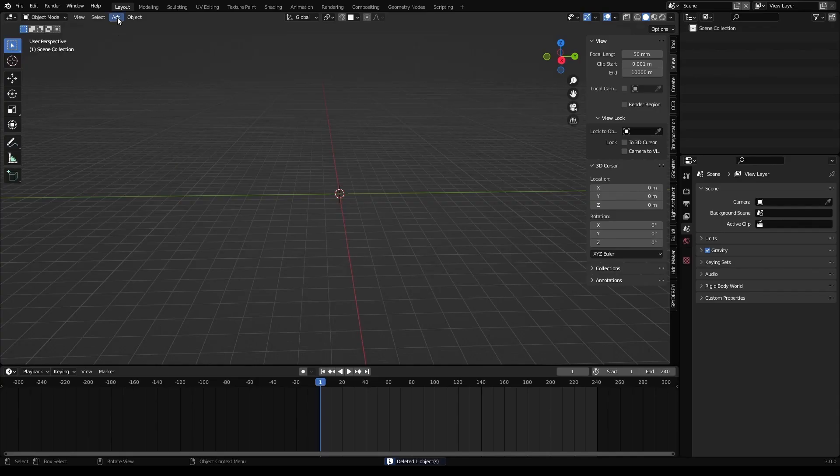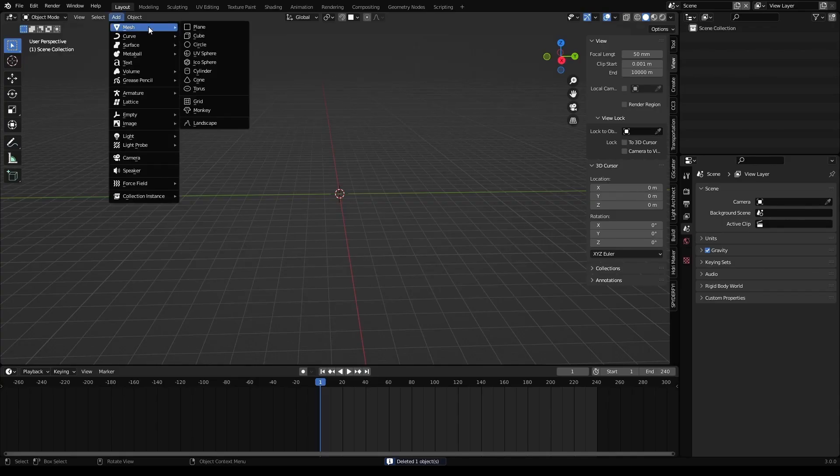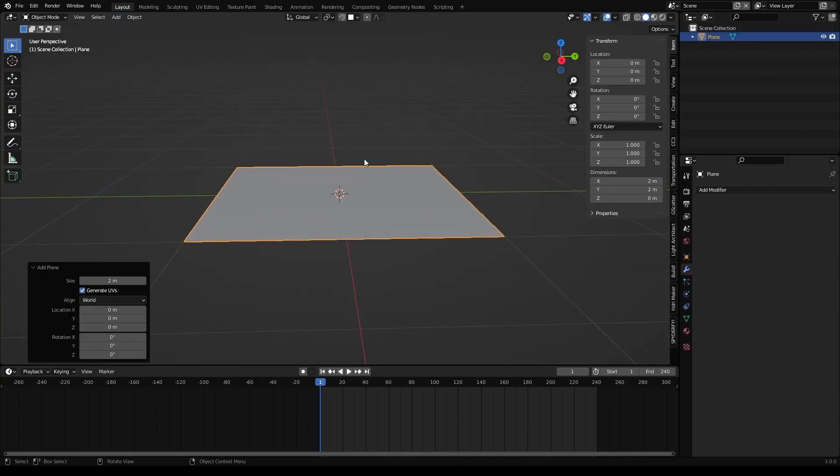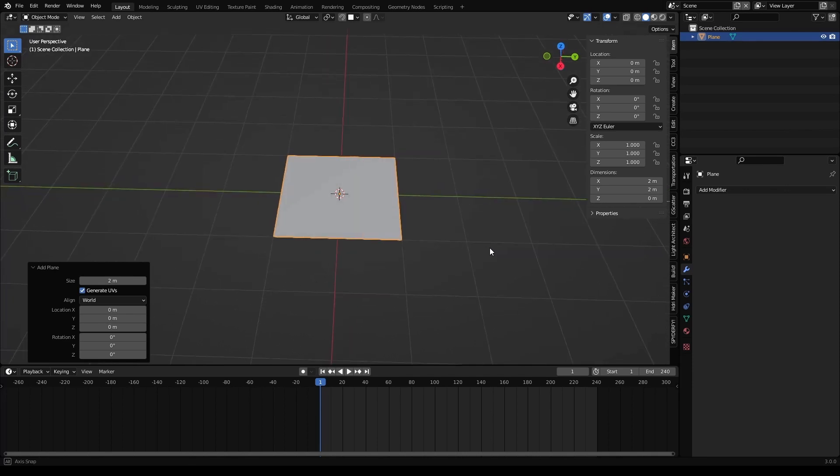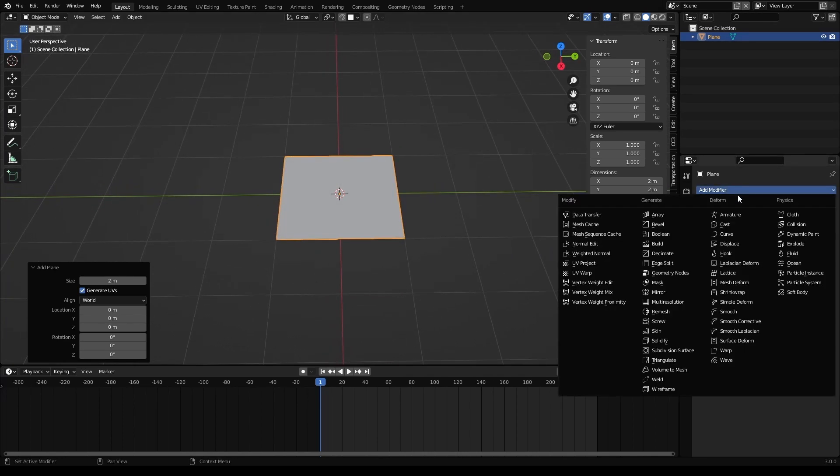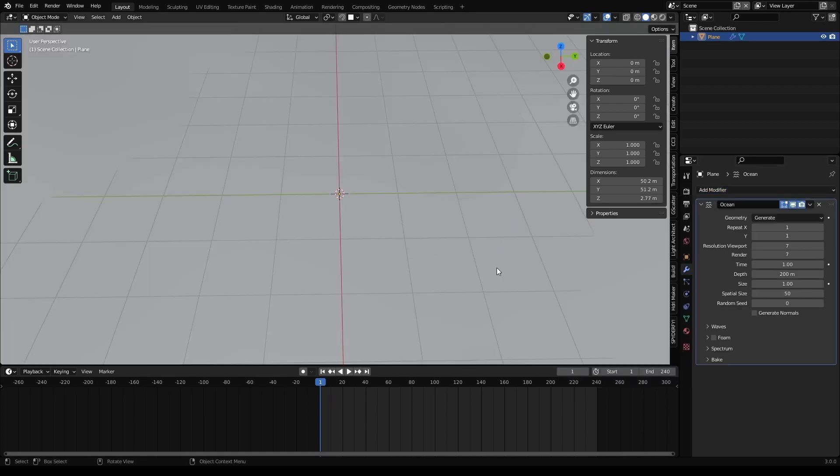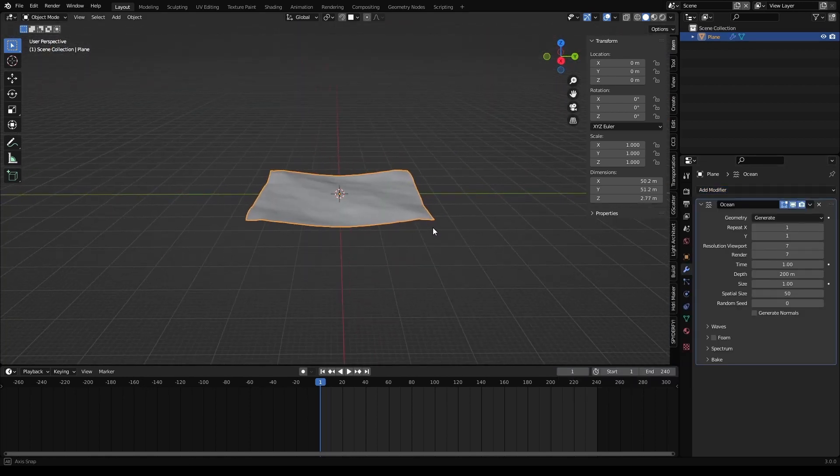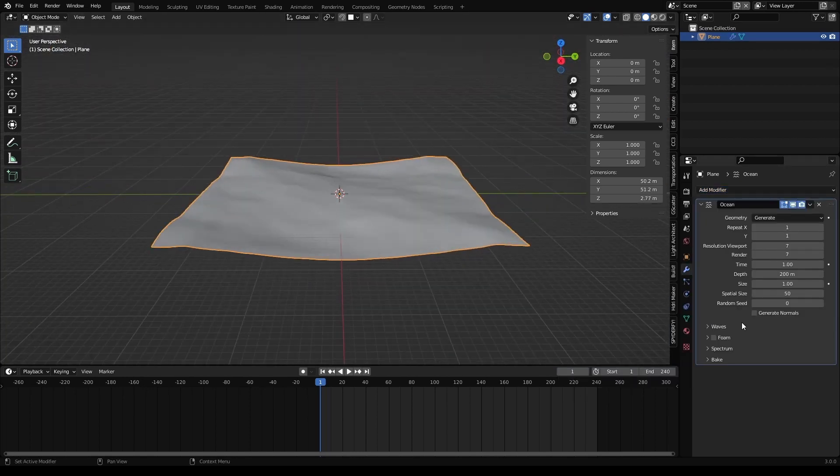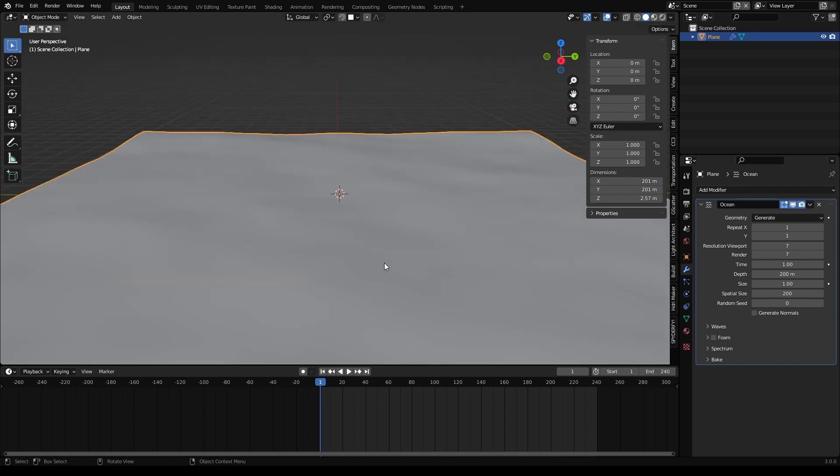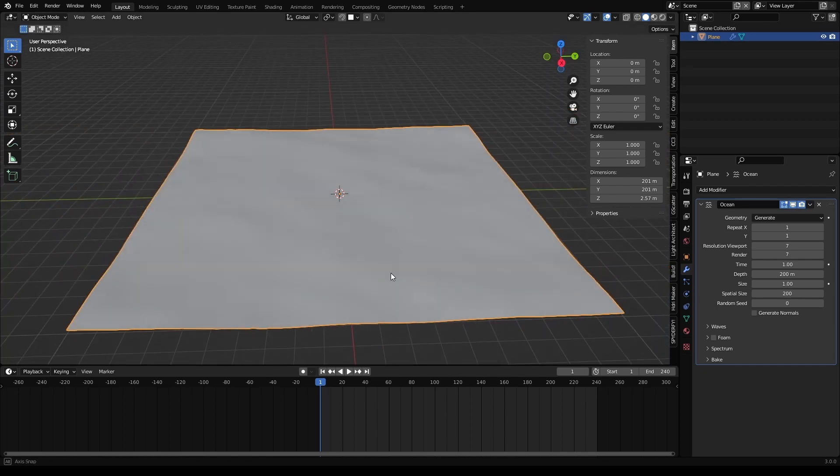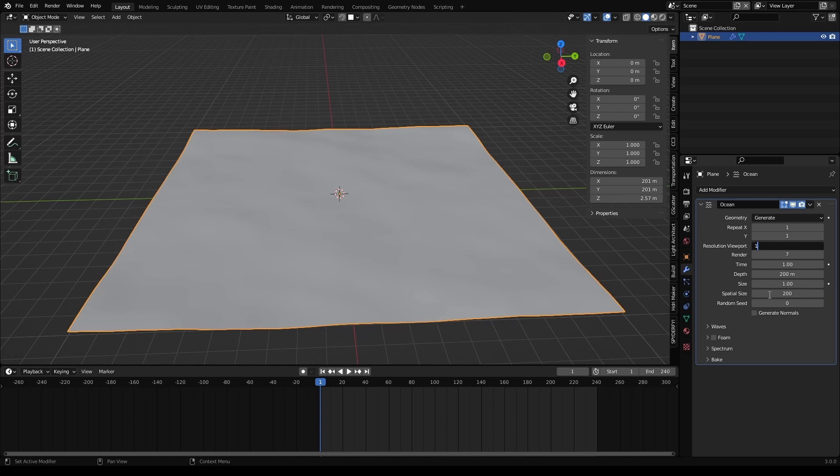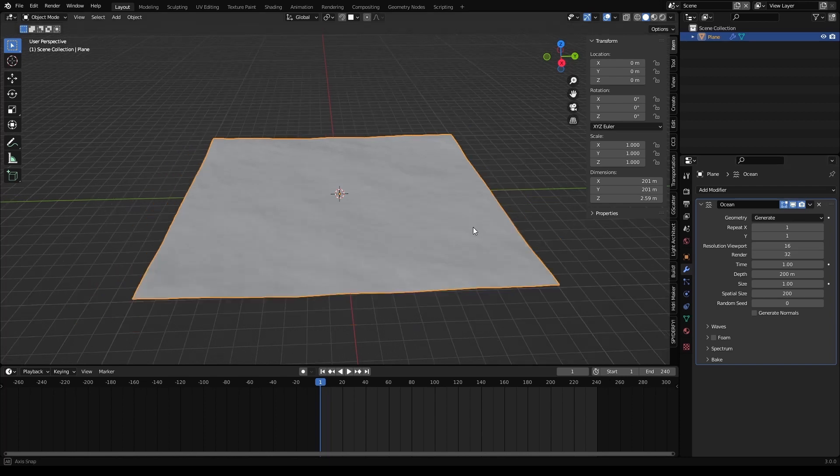Let's start by adding a mesh plane. We don't need to subdivide or anything. Just go directly to the modifiers tab and click on ocean. Let's give it a 200 meter spatial size. Let's set up the resolution viewport up to 16 so we have some more detail and 32 for the render.